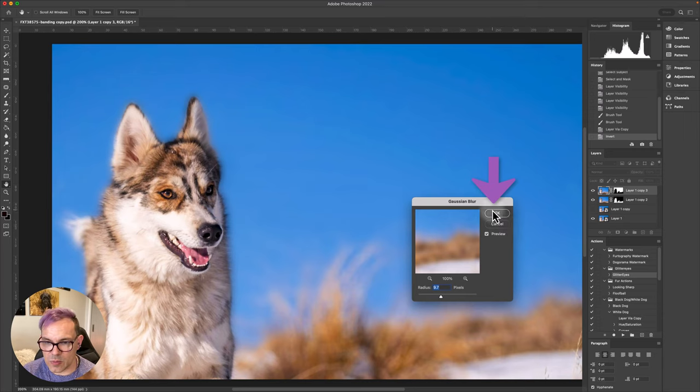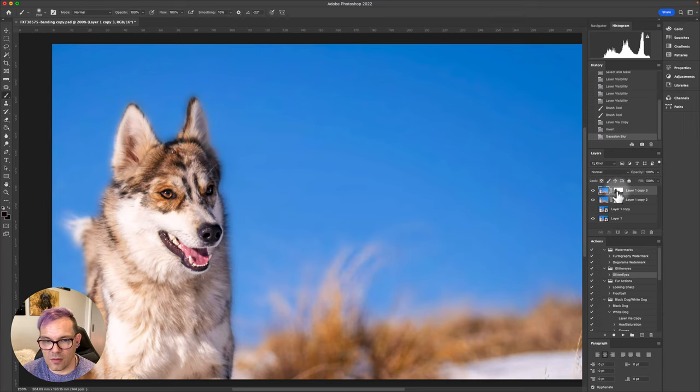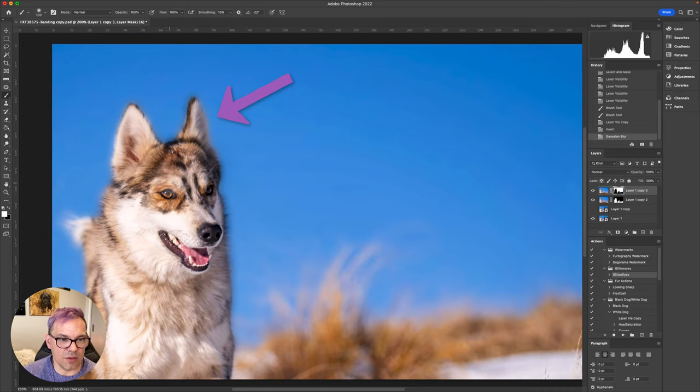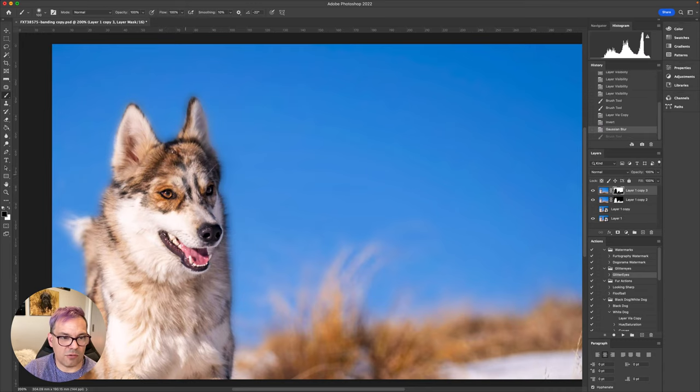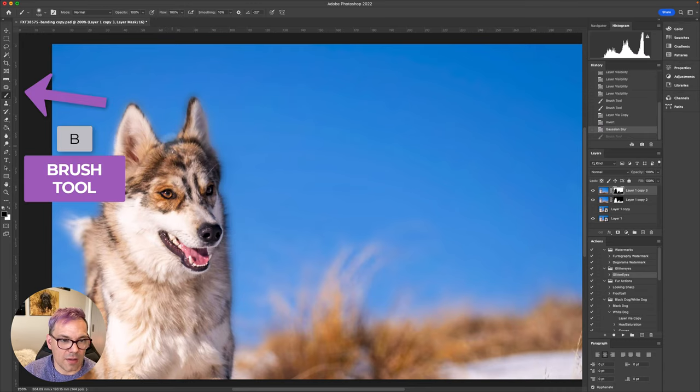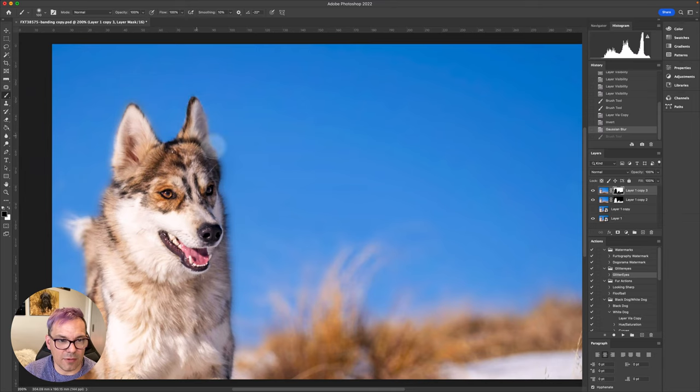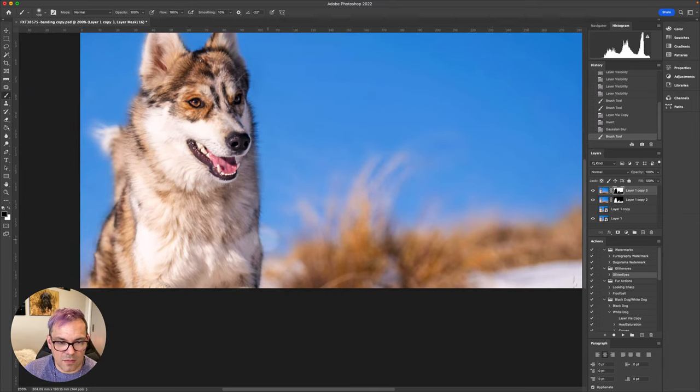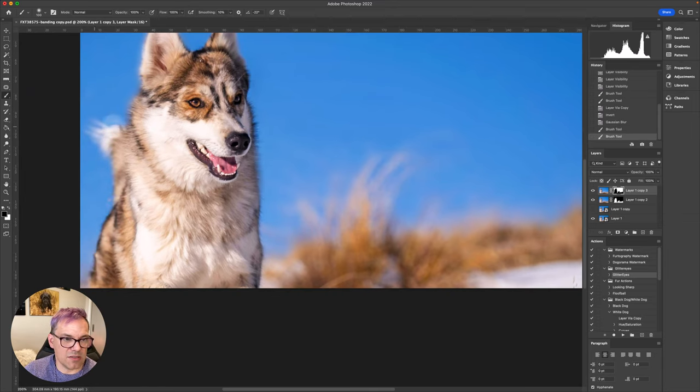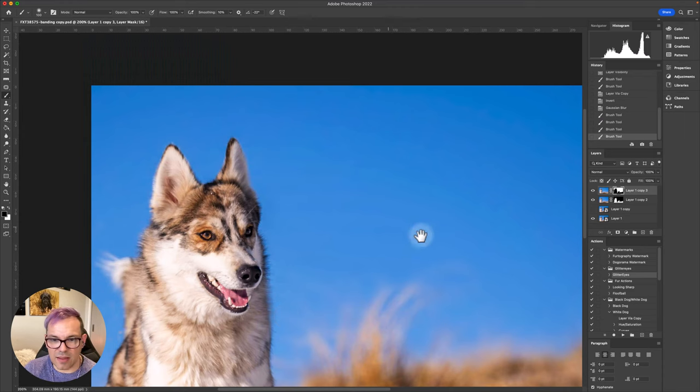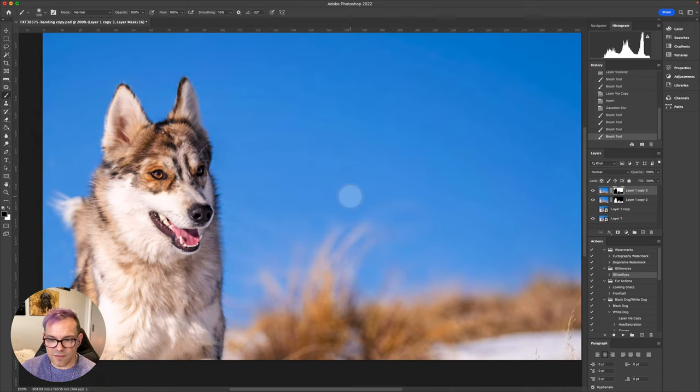Once we've got to a point where the banding has almost disappeared, I can just press OK. On this mask, we now have haloing around the dog to deal with. So this is where I will grab my brush again and I'll just tidy up that haloing just to keep those edges nice and neat. And we can't really see any of the banding here. That's the first thing that we can do.